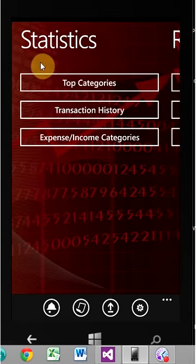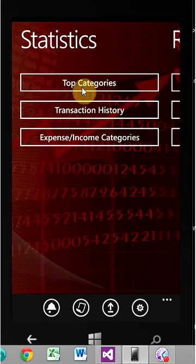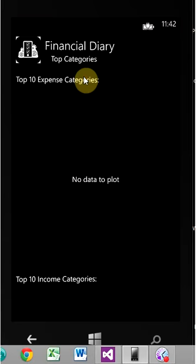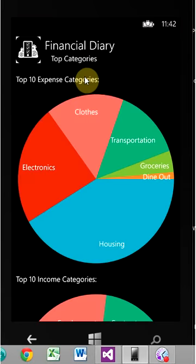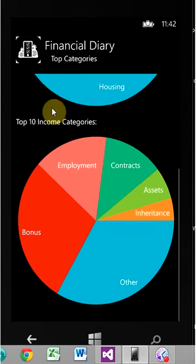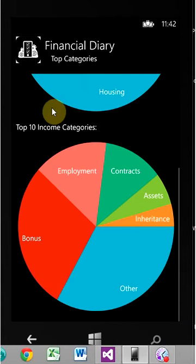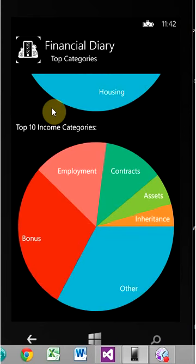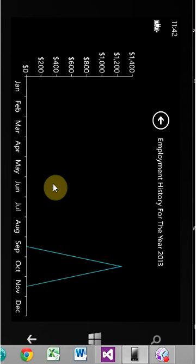Now to the graphs and charts. So here we go. These are your top ten expense categories on top, and top ten income categories on bottom. You can click on it.